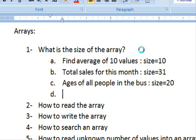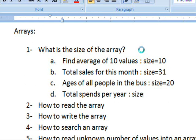Another problem you might face: you want to find the sum of total spending for a year and you know how much you spent each month. In that case, 'total spend per year' — the size of the array equals 12, because you know how much you paid each month. Since you have 12 months, you must enter 12 values, and these 12 values must be stored in 12 variables, so the size of the array is 12.